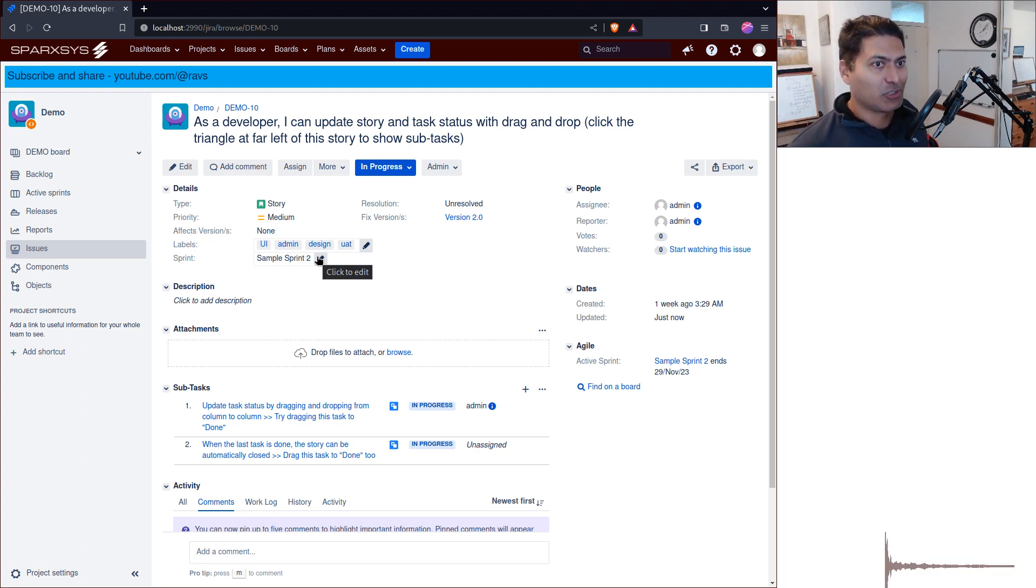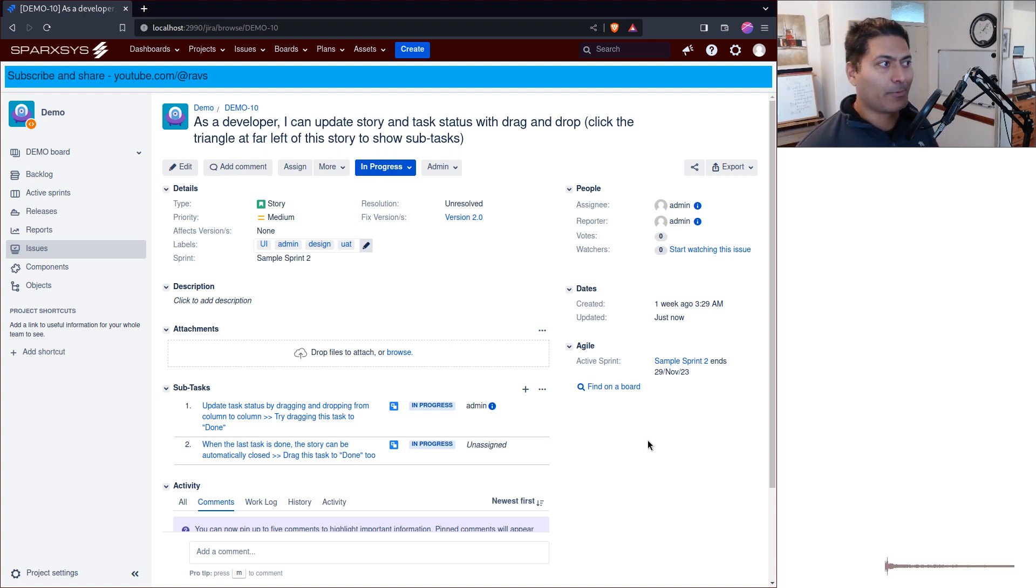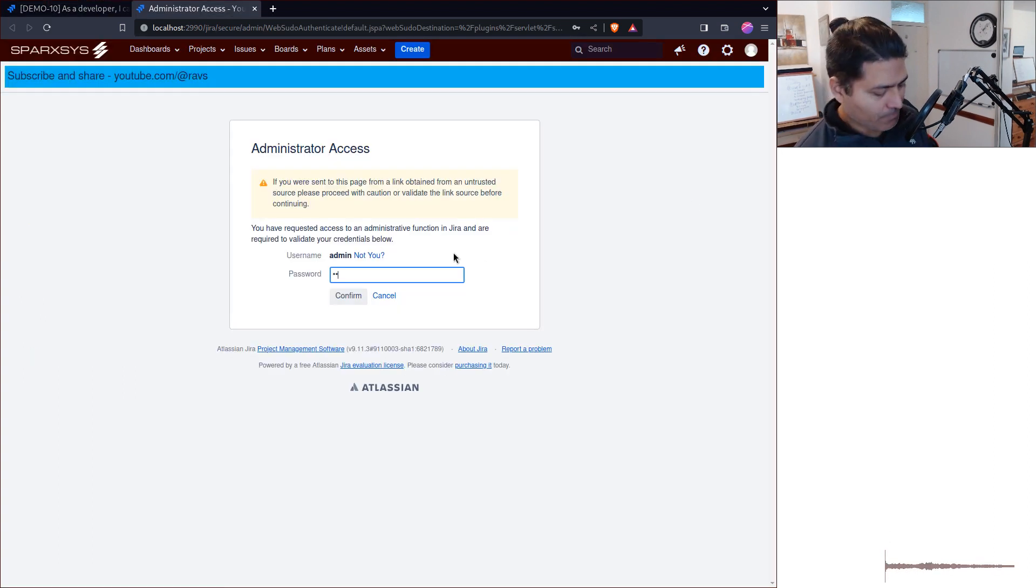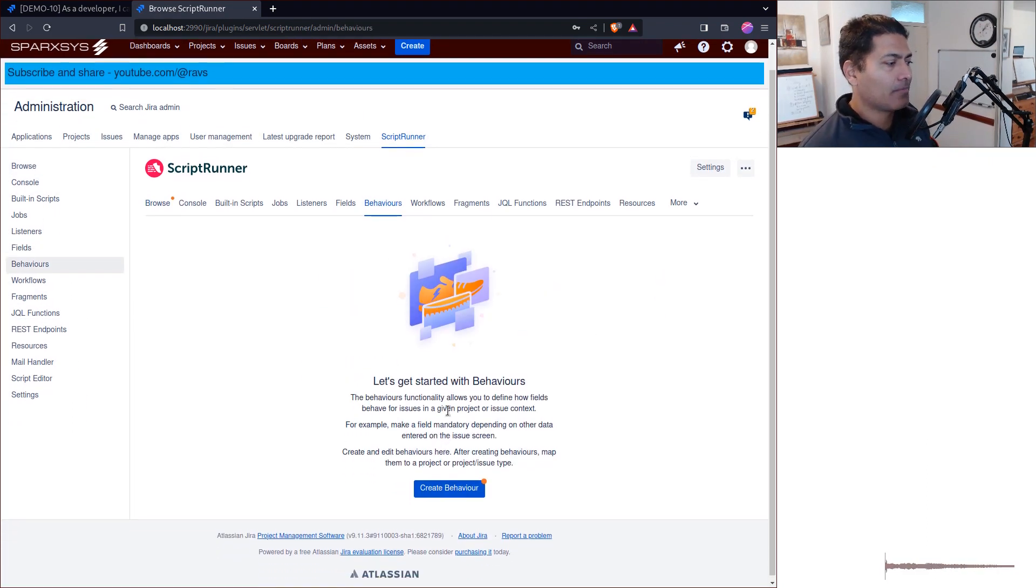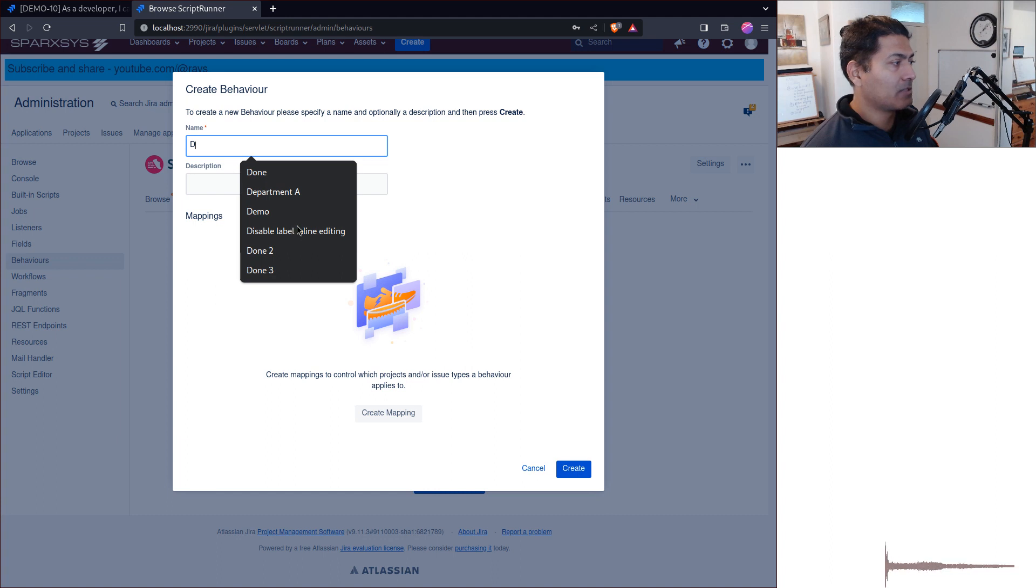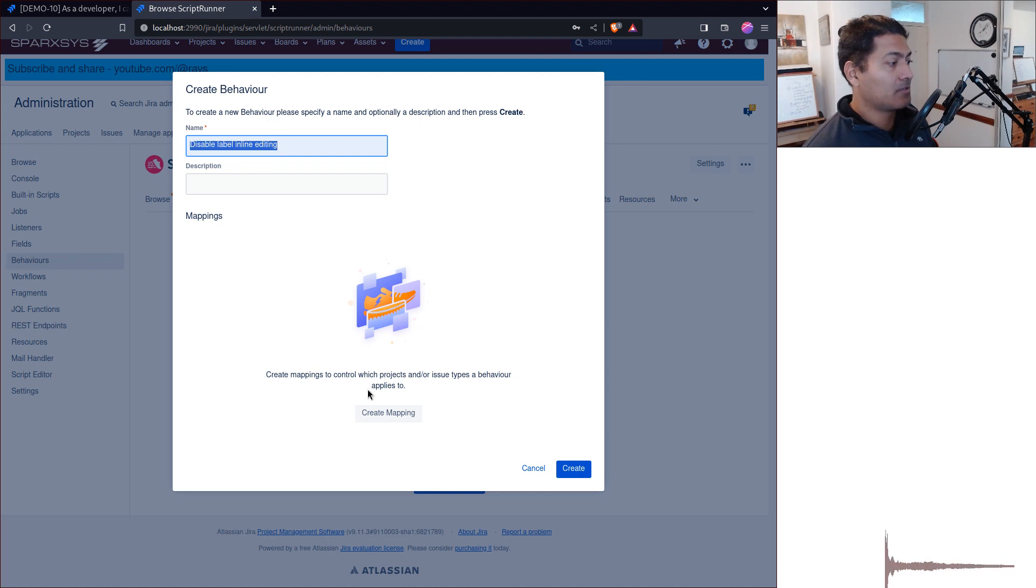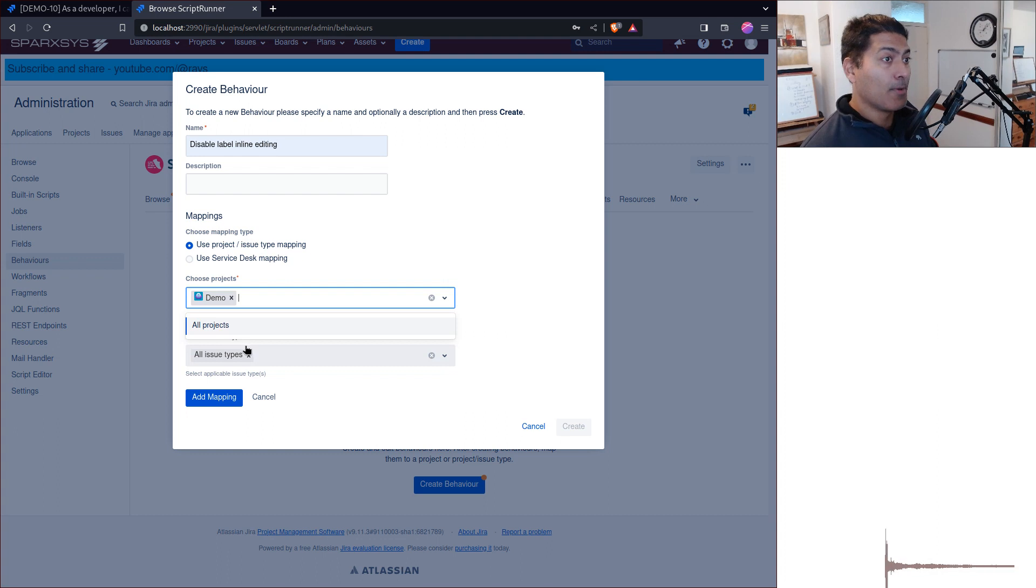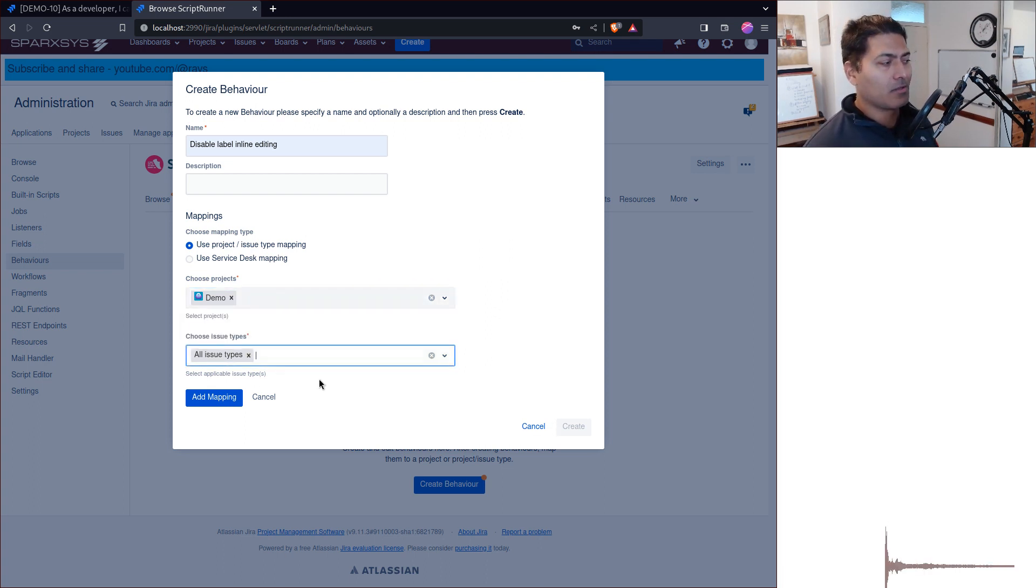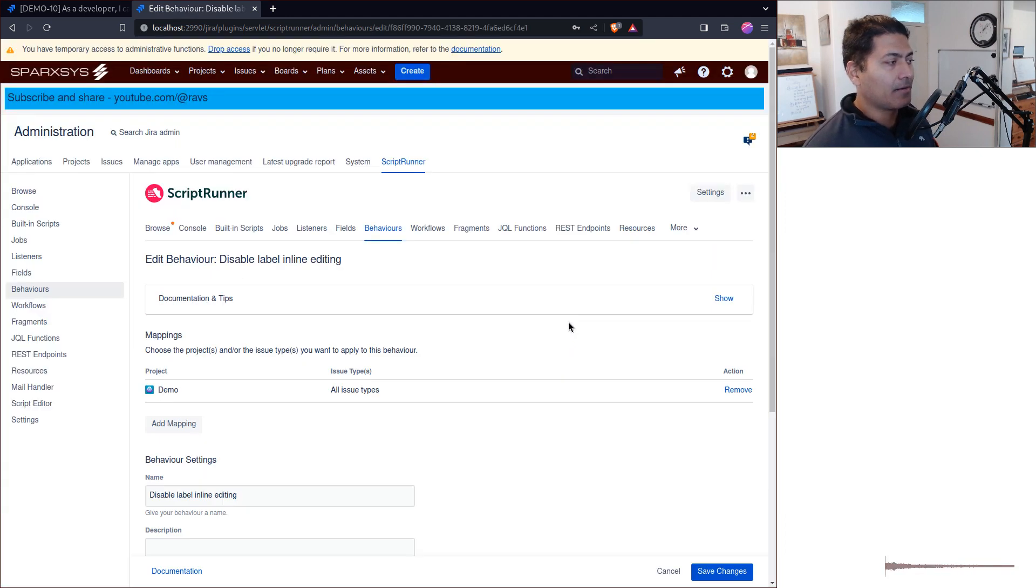This behavior is basically without any script. If you go to ScriptRunner, add a behavior like 'disable label inline editing.' Add the mapping for the demo project. It's great to have this mapping so you're only doing it for that particular project or specific issue type. Add the mapping and click create.